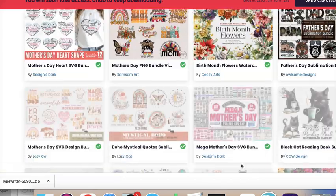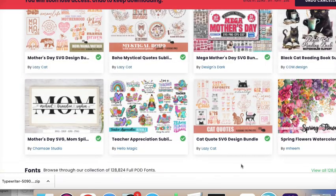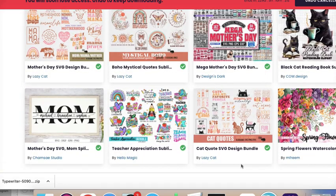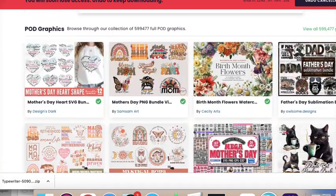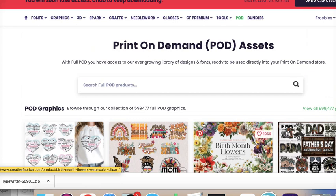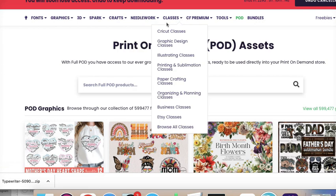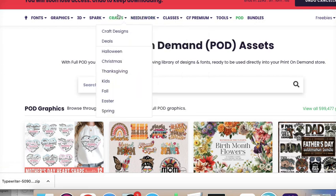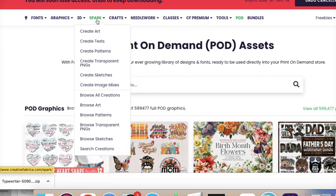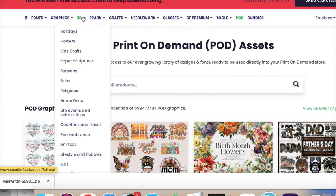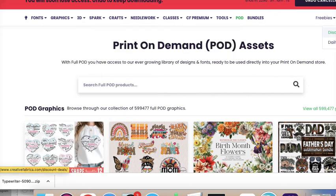These are also the options you have available as well. They kind of have it separated into categories. There are different embroidery patterns and things like that. So just scroll through here and see what you can find.